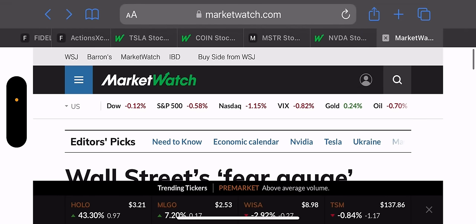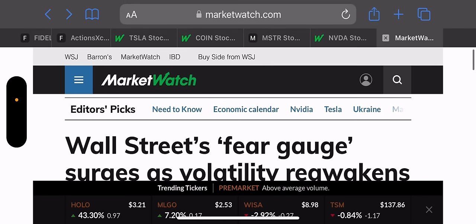Good morning, everyone. Today is Thursday, April 18th, and today we'll cover the trades for Yield Max Funds: TSLY, CONY, MSTY, and NVDY.